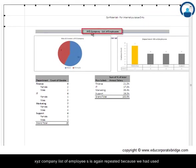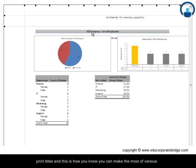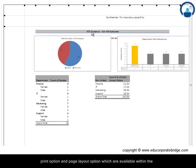And on page two, again you can see XYZ company list of employees is again repeated because we had used print titles. And this is how you can make the most of the print options and page layout options which are available within the Excel tool functions.